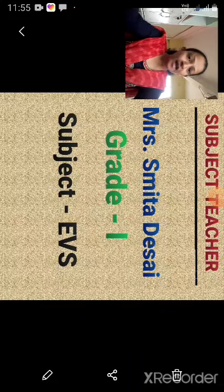Hello everyone, myself Smita Desai. I am your EVS teacher.